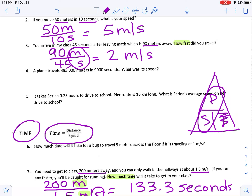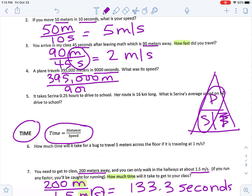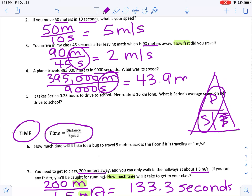A plane travels 395,000 meters in 9,000 seconds — what is its speed? Distance on top: 395,000 meters. Time on the bottom: 9,000 seconds. Putting that in the calculator and rounding to one decimal place, I get 43.9 meters per second.